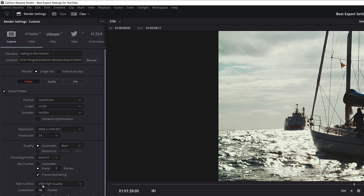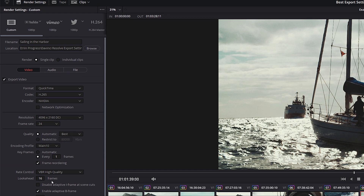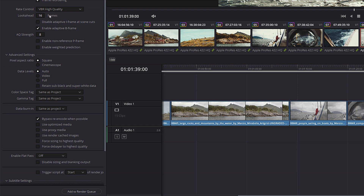For Rate Control, we're going to keep it VBR High Quality. VBR stands for variable bit rate — it changes the bit rate in order to preserve the quality of the video. Look Ahead is set to 16 frames, which is the default setting, and we're just going to keep everything in this top section as it is.